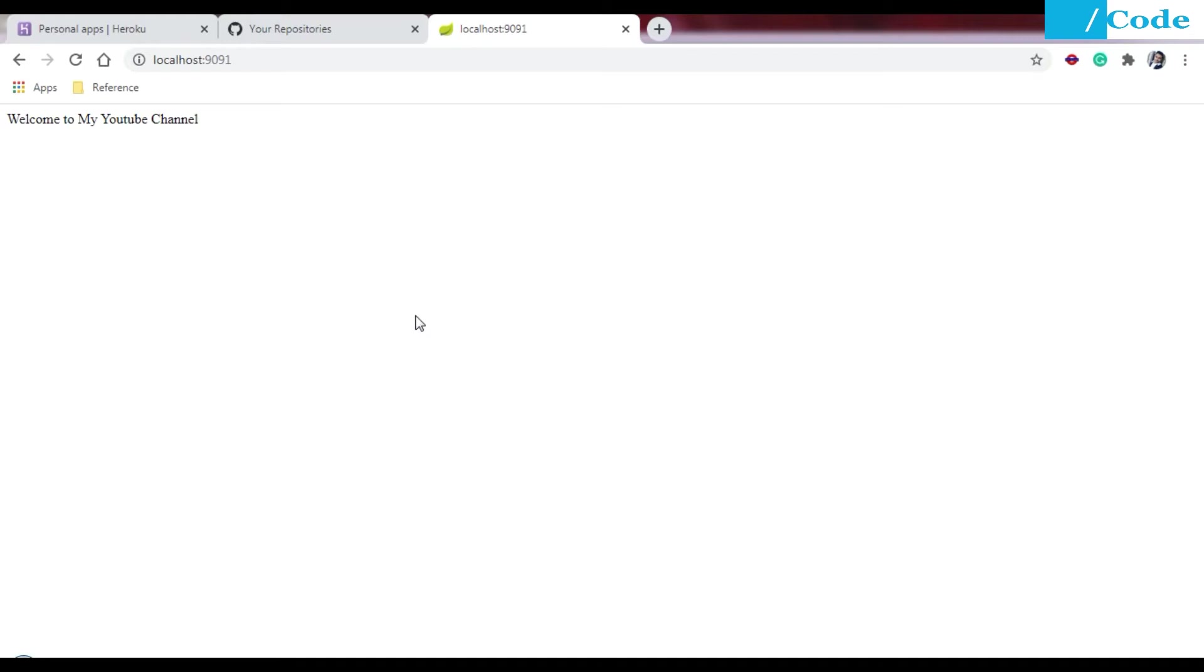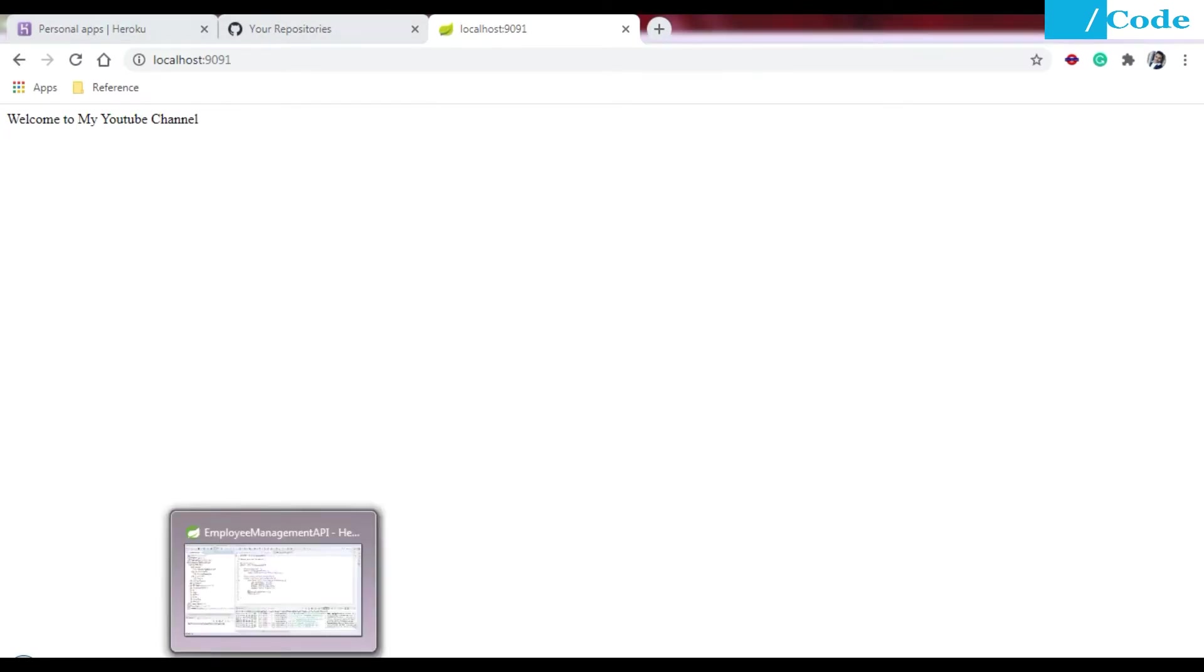Hello and welcome friends. In this video we are going to see how to deploy your simple Spring Boot application on Heroku.